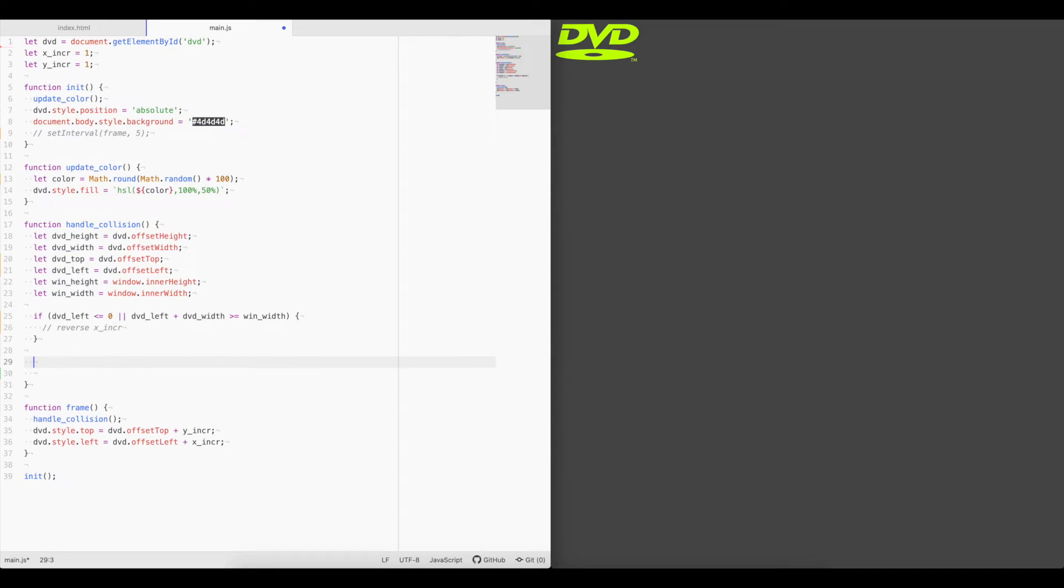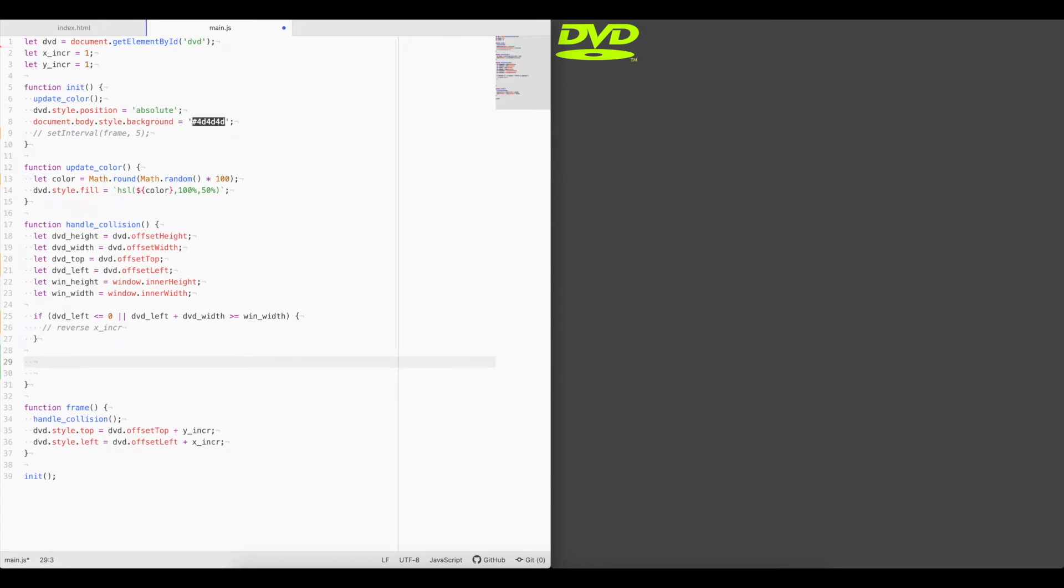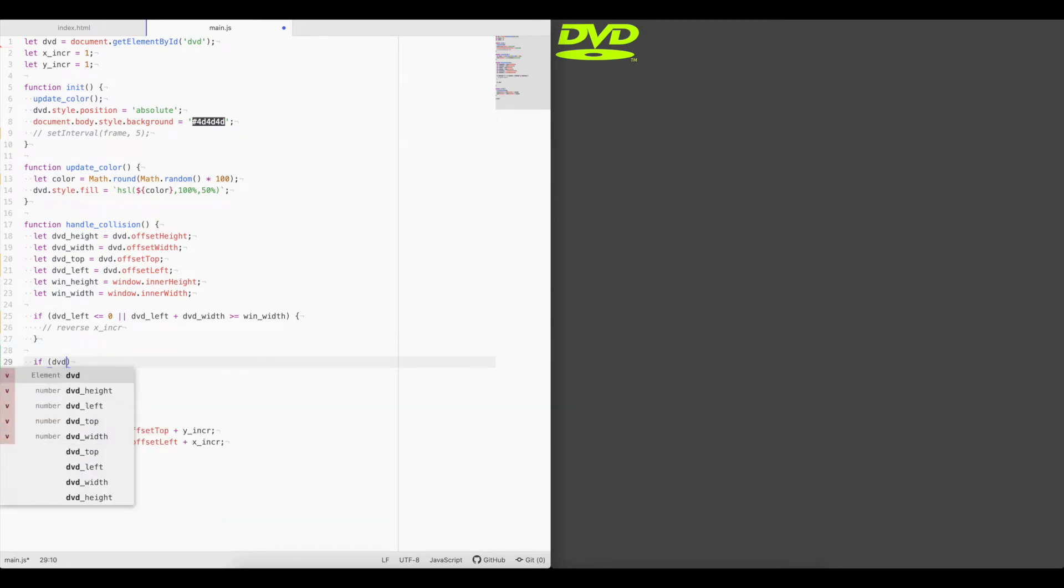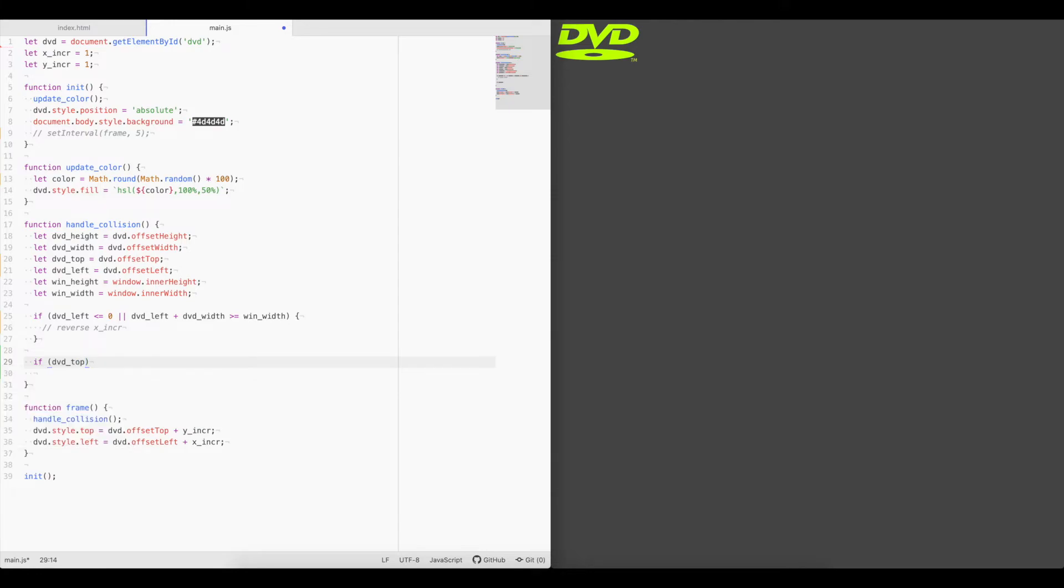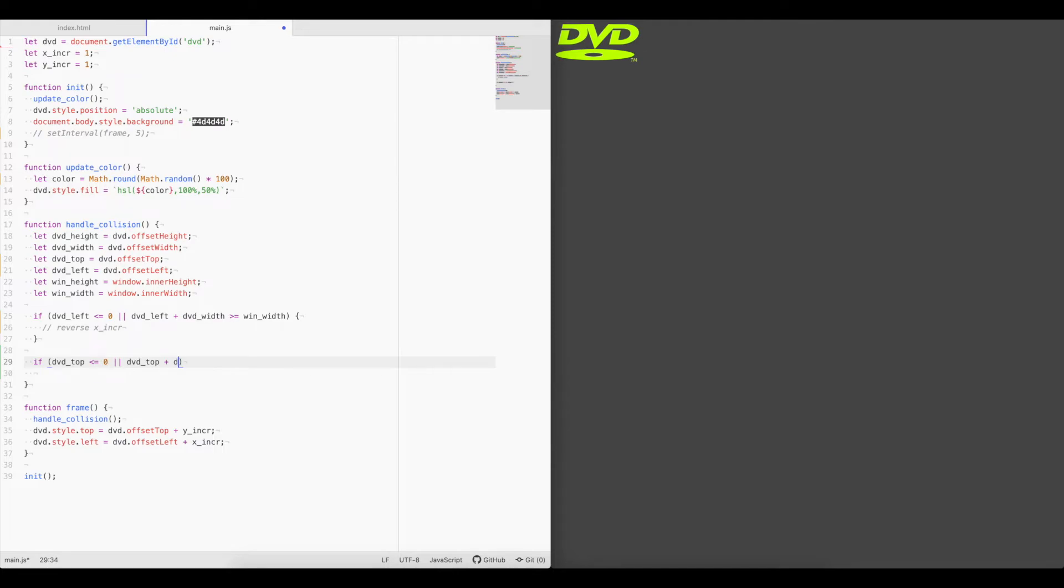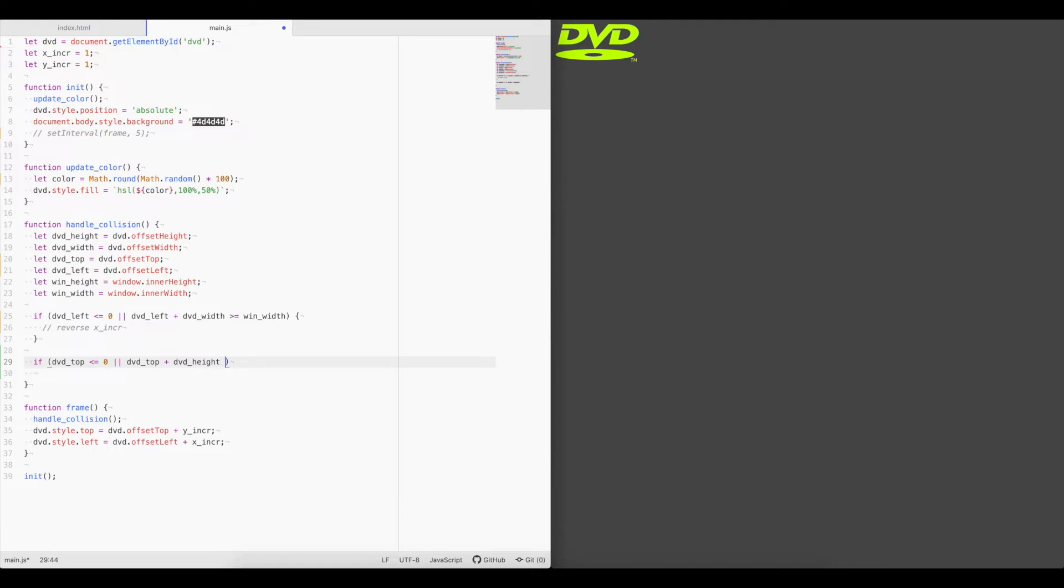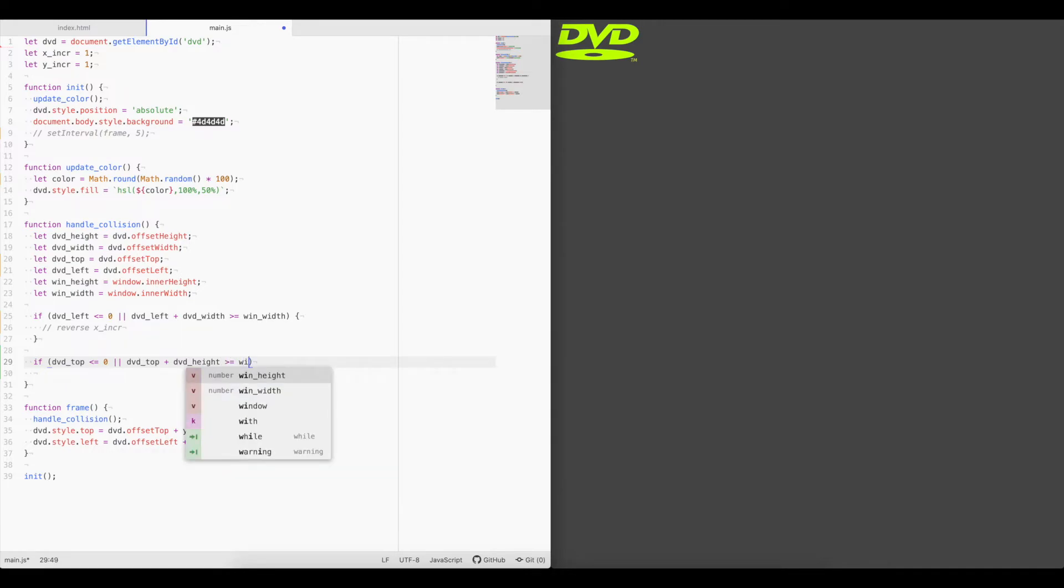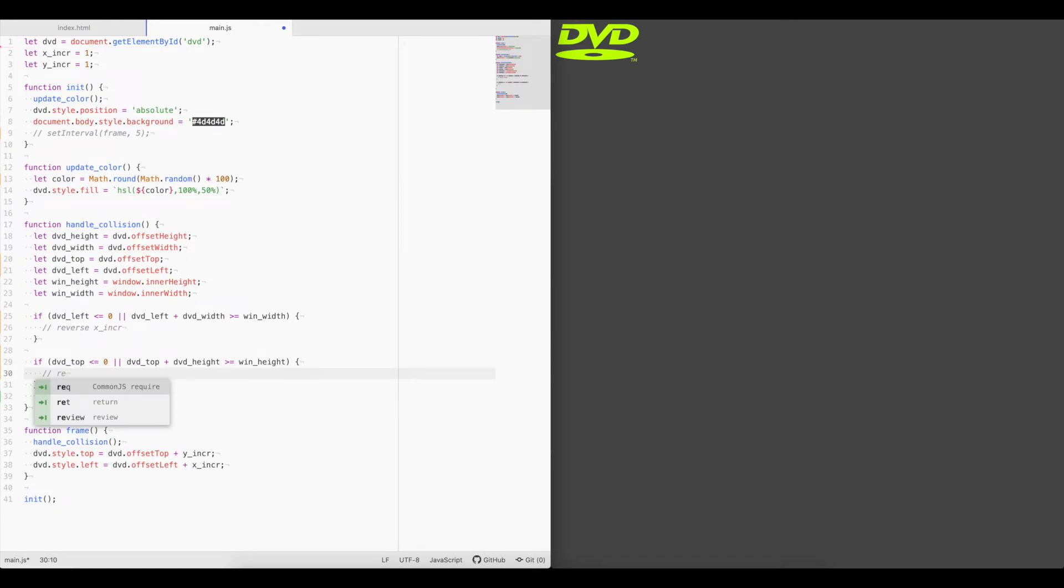And we'll do the same thing for the y. If dvd top is less than or equal to zero, meaning it's gone too high up on the screen, or dvd top plus dvd height, the bottom of the logo there, is greater than or equal to window height, then it's gone below the screen. So we need to reverse the y increment.